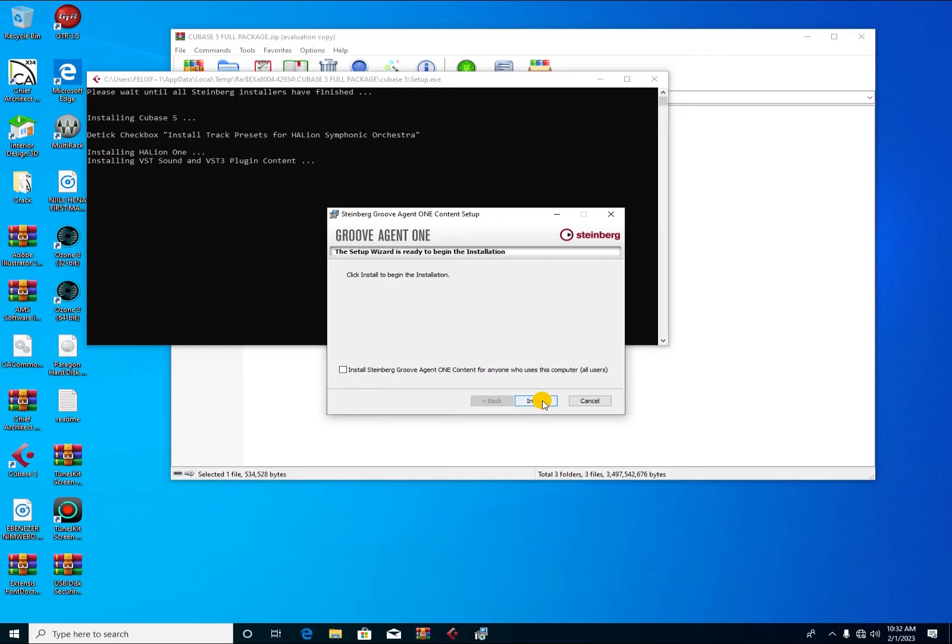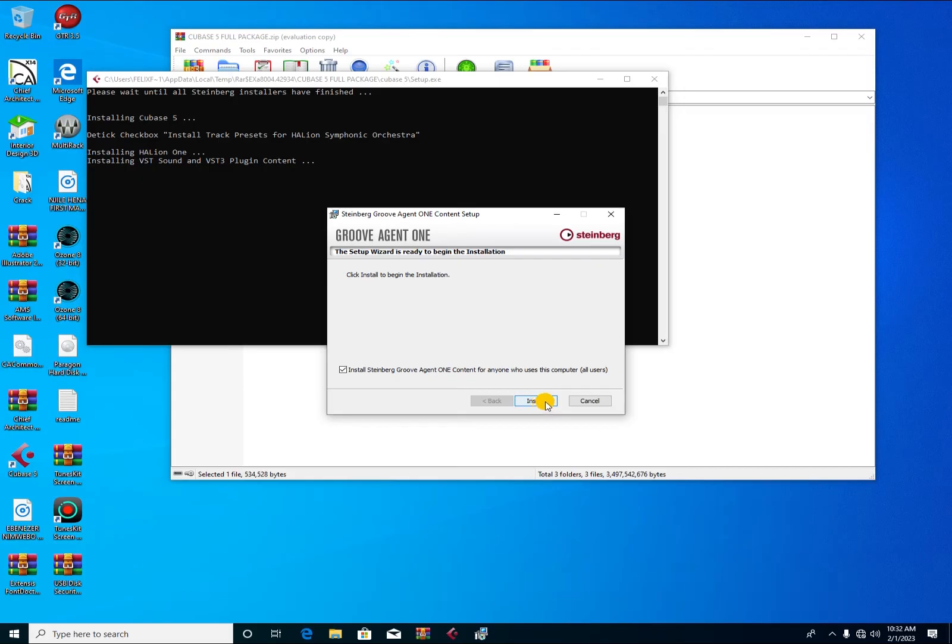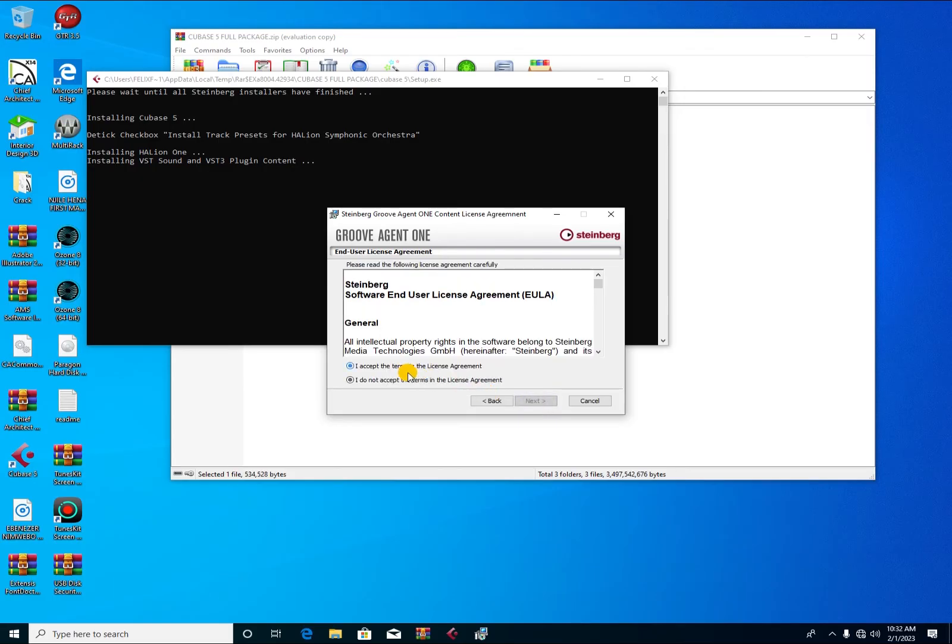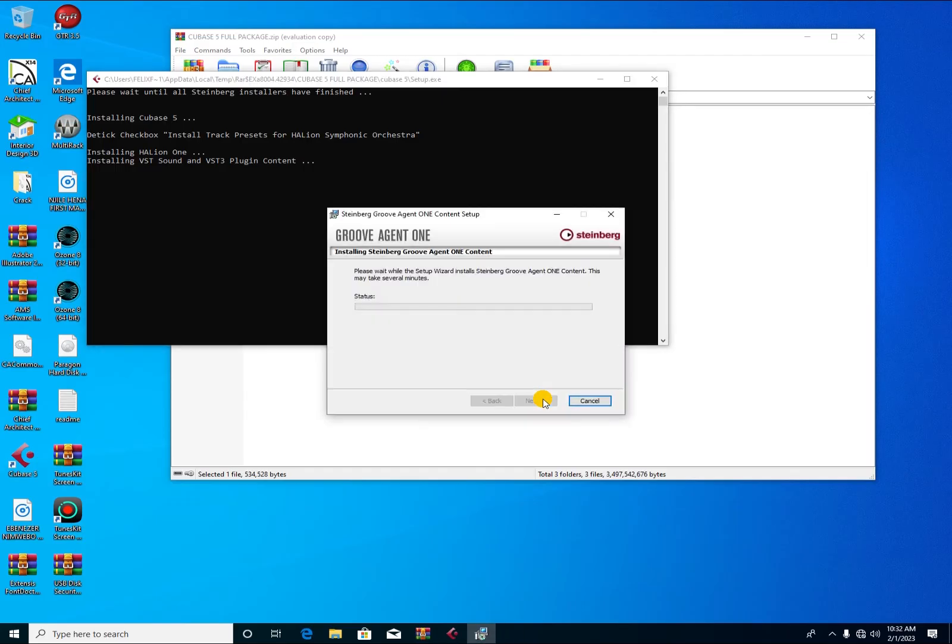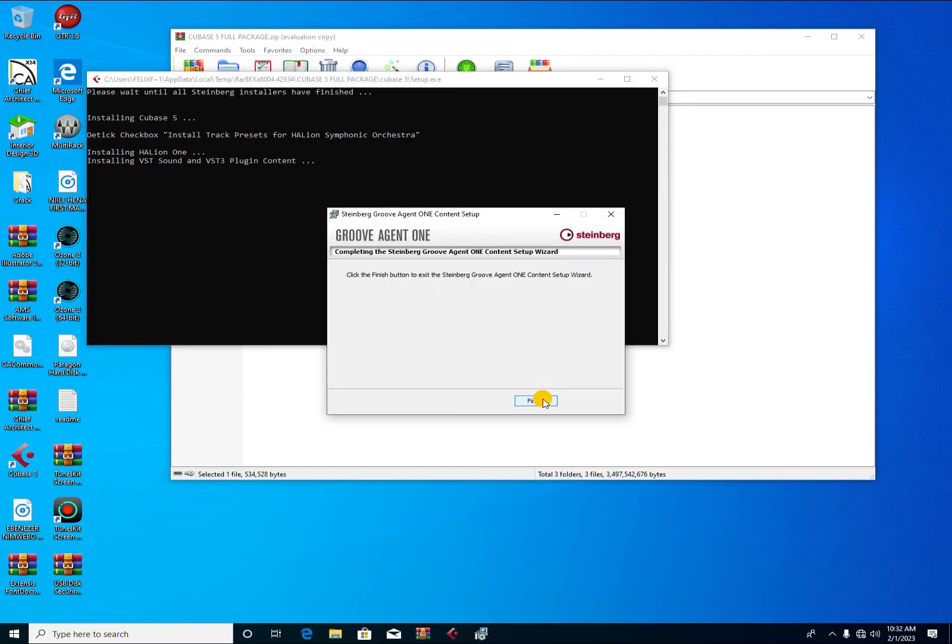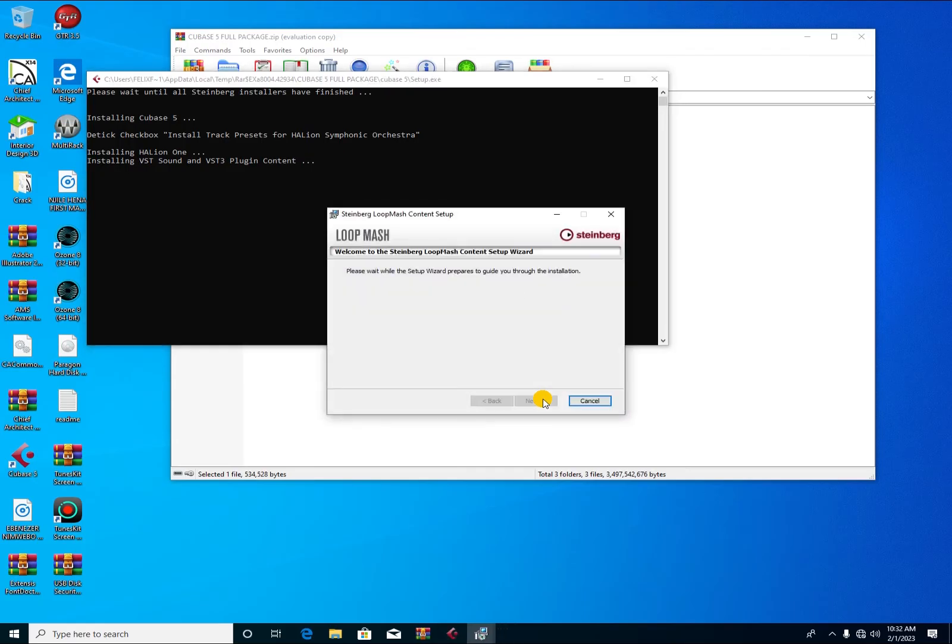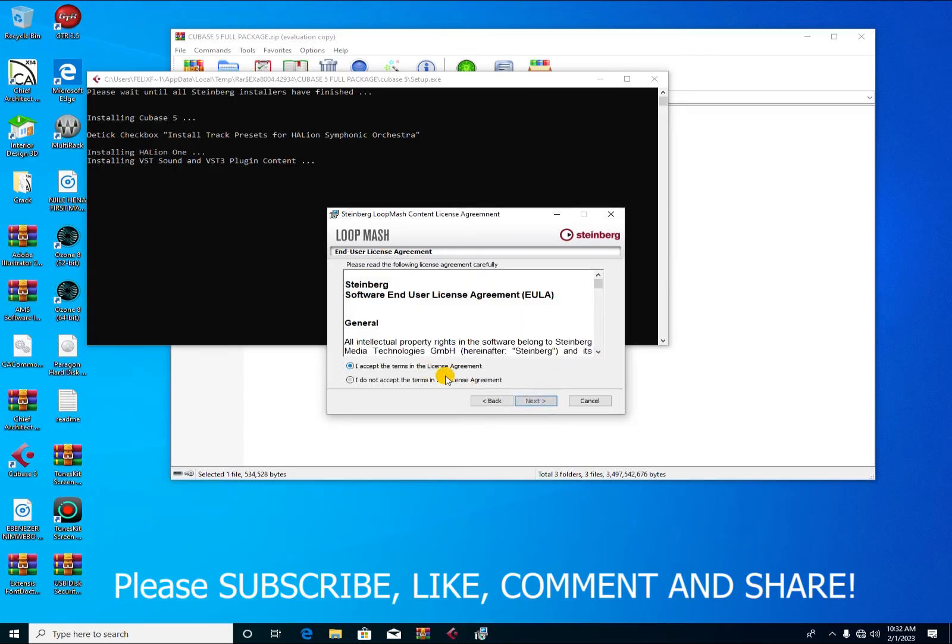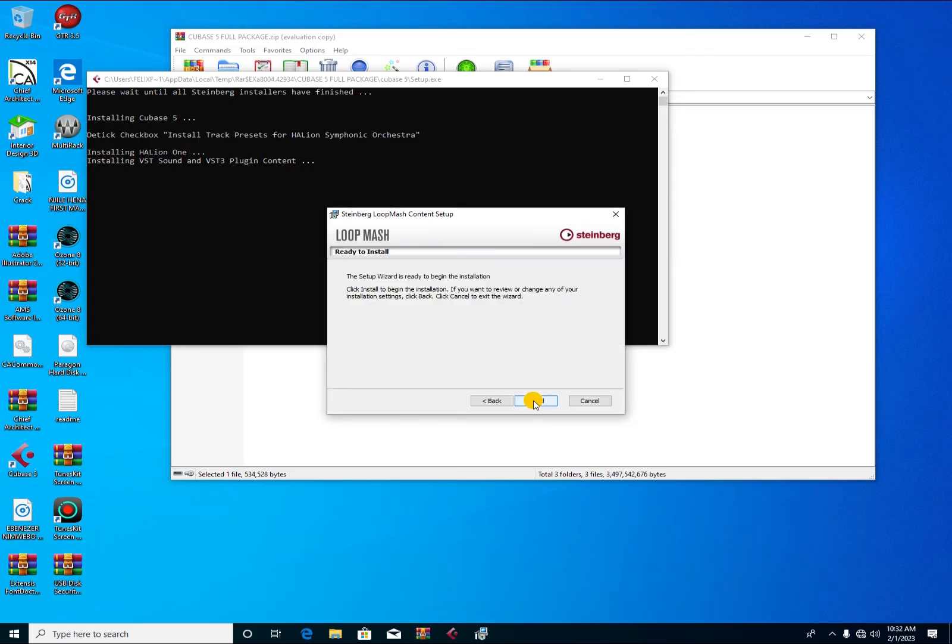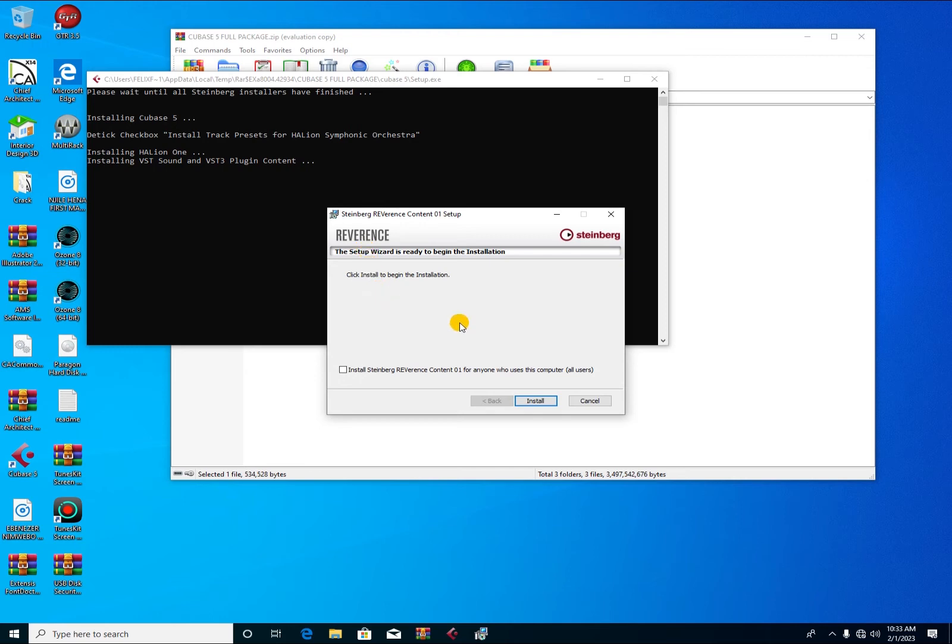Here we have got another plugin called the Groove Agent One. You press here install Steinberg Groove Agent content for anyone to use. I always allow it to install for all users, so you press on install, accept, then next. You press finish. Here is Loop Mash. You also do the same like the way you did with the previous one. There's the Reverence.